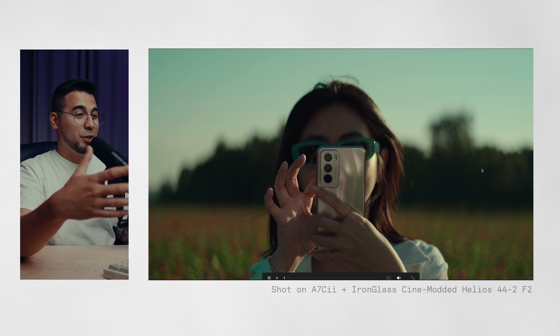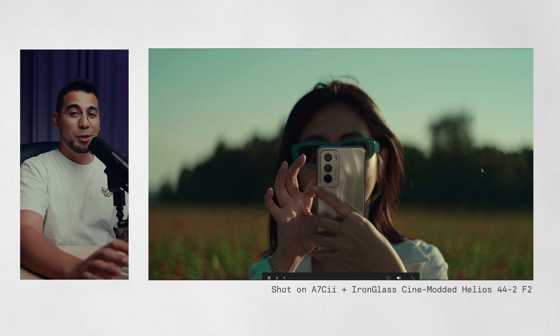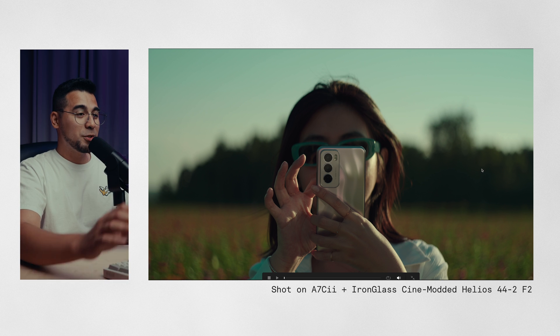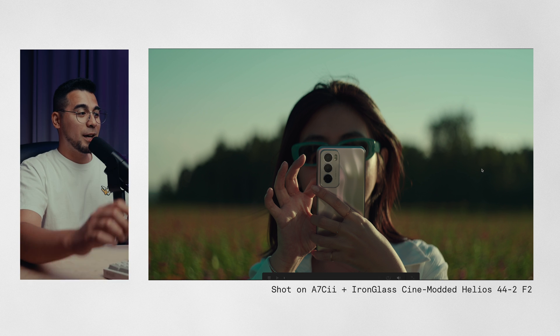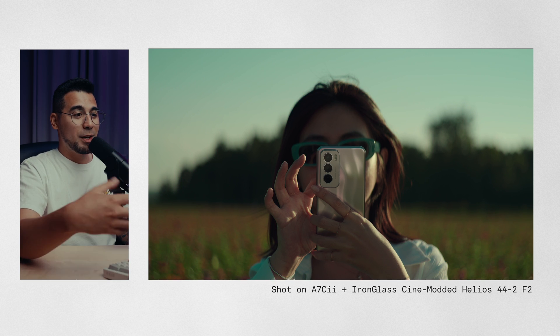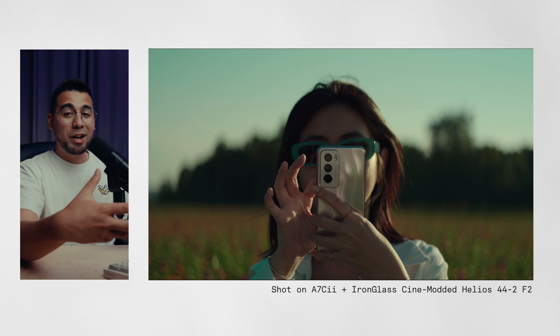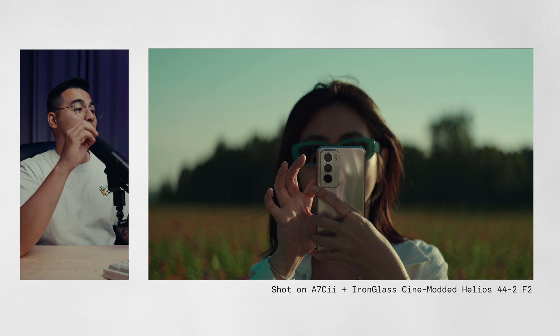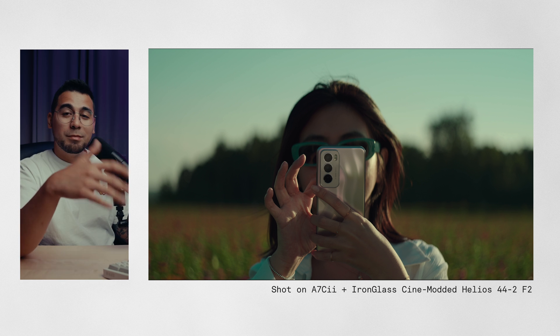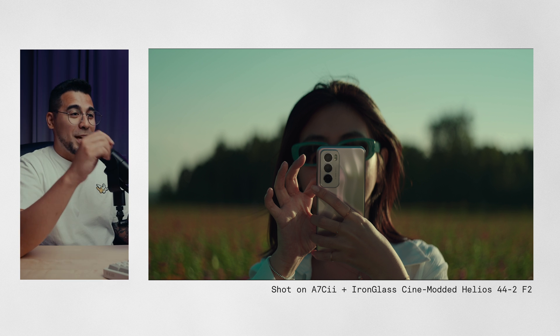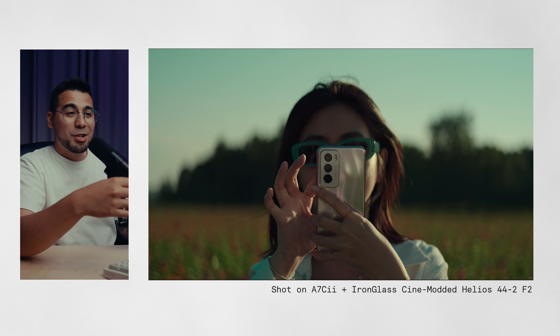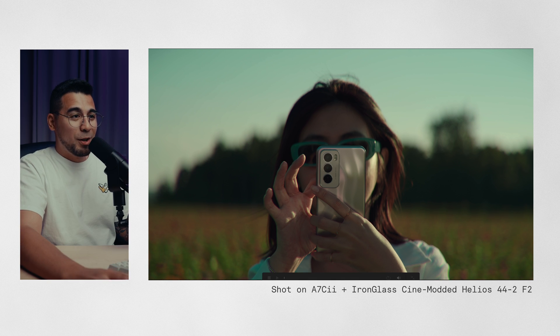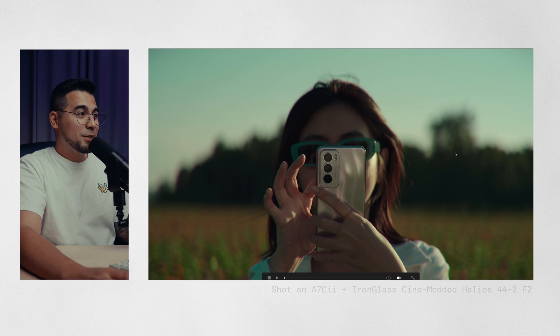Now on this shot, we're already using the Helios 44.2, and it's already giving us a lot of character. But again, I just wanted that chromatic aberration on the corners.